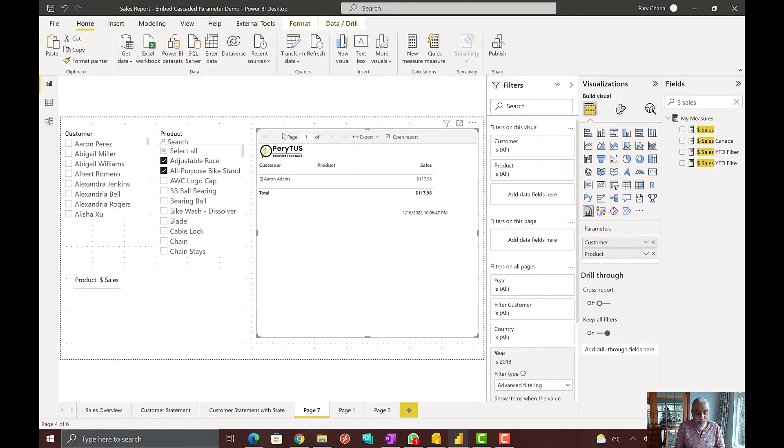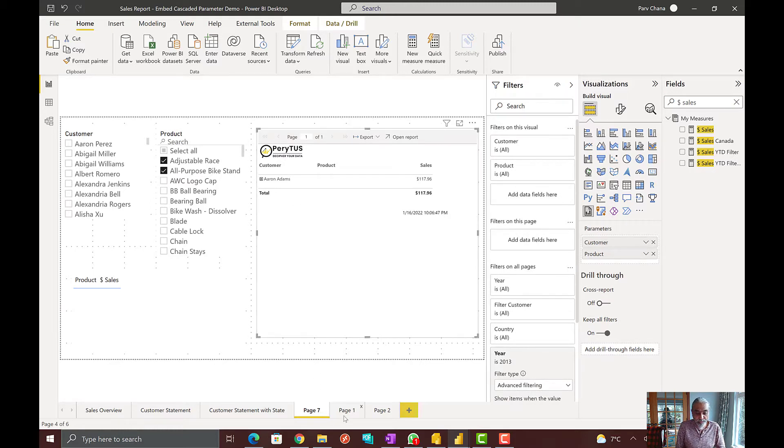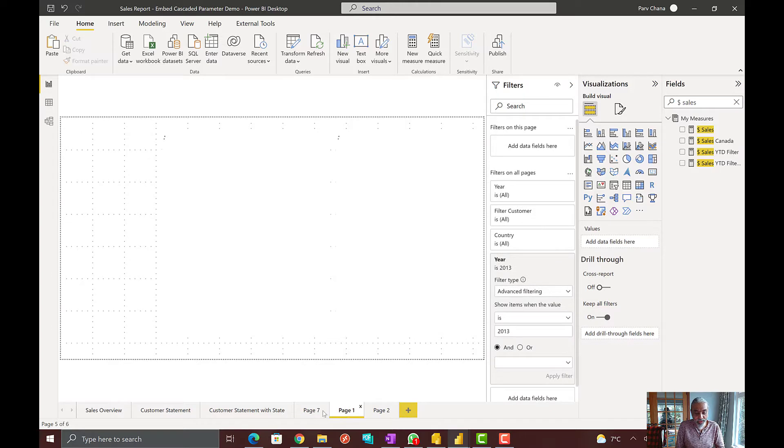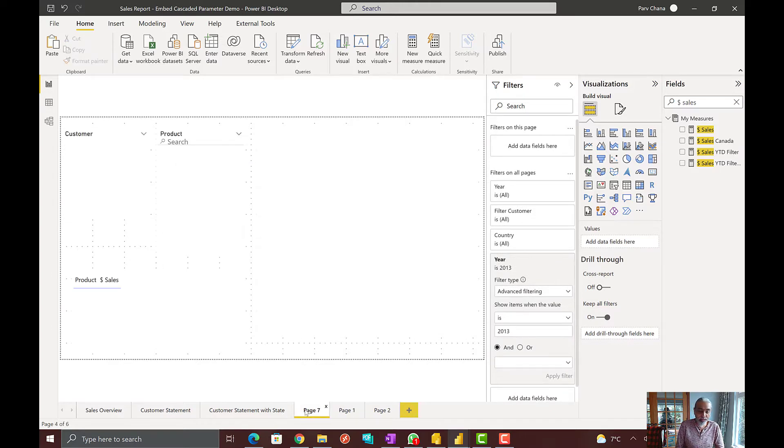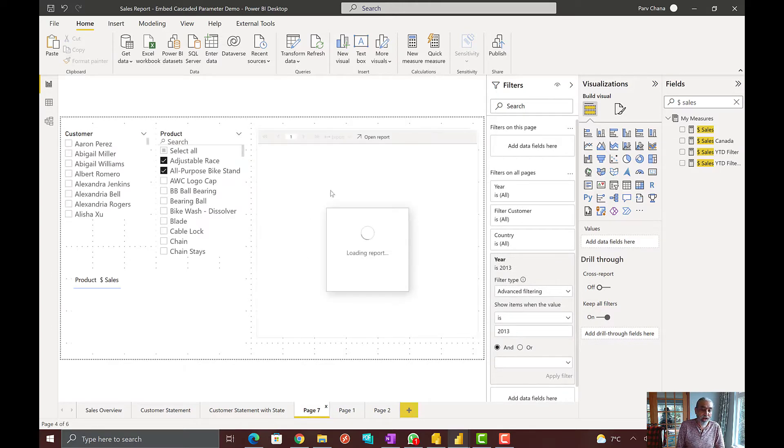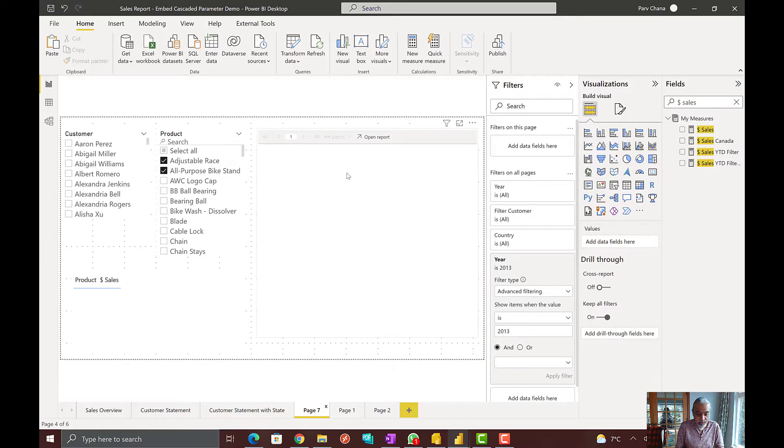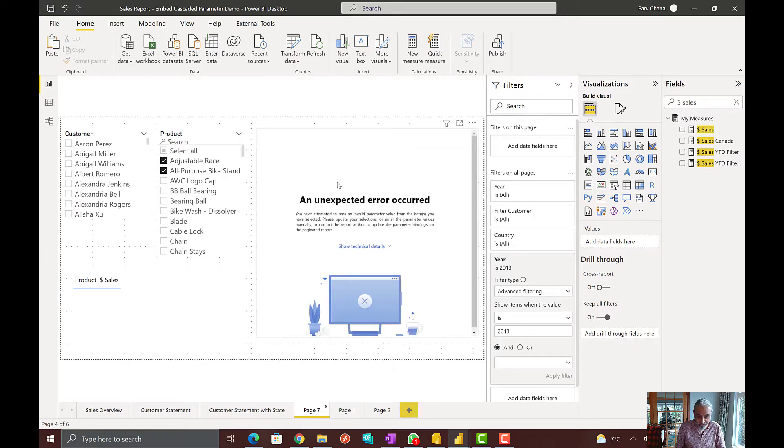It means there is no sales of these products based on the customer I have selected. So, if I apply changes, again, nothing happens here. It's not refreshing the visual. If I go and switch back and forth between pages, all of a sudden, I will see that nasty message with some error.